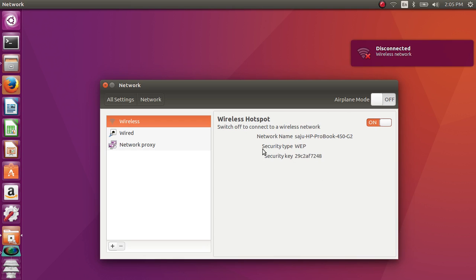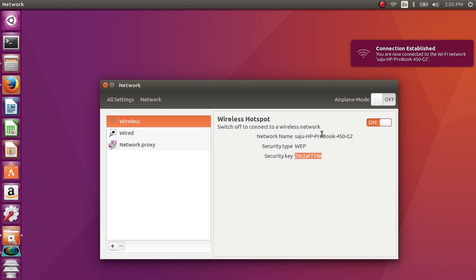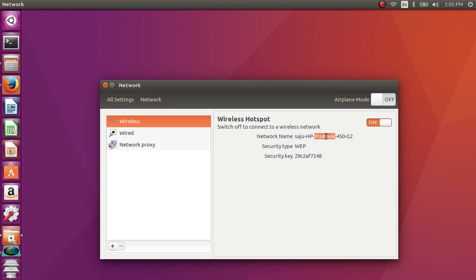This is the network name and password. You can connect to this hotspot network from your mobile phone. When it asks for a password, enter this security key.